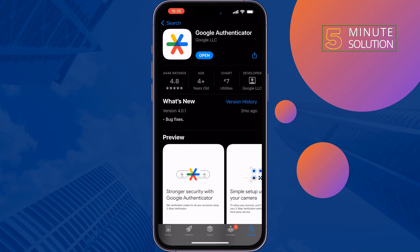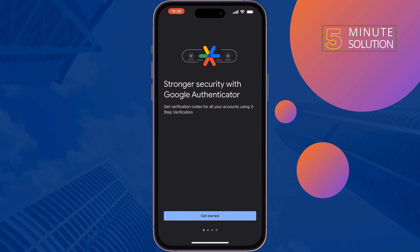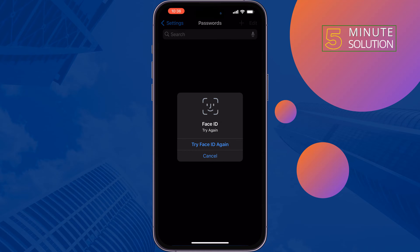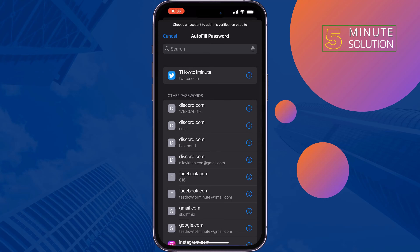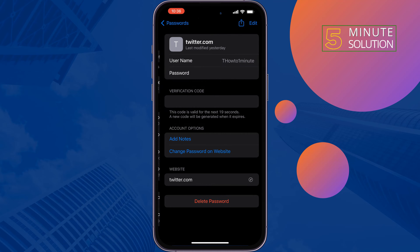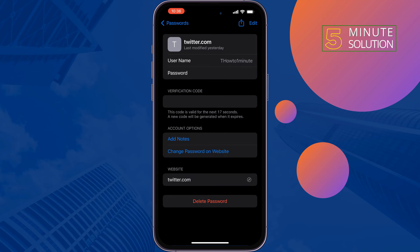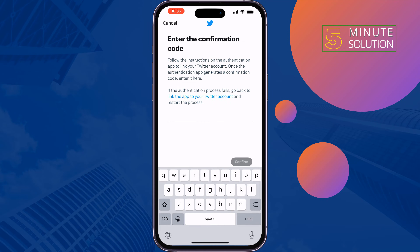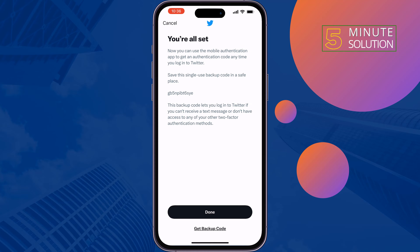Once it's installed, open it. Now go to Twitter and tap on Link App, then tap on Twitter. You will get a verification code here, so copy the verification code, go back to Twitter, enter the verification code, and tap on Confirm. Then tap on Done.